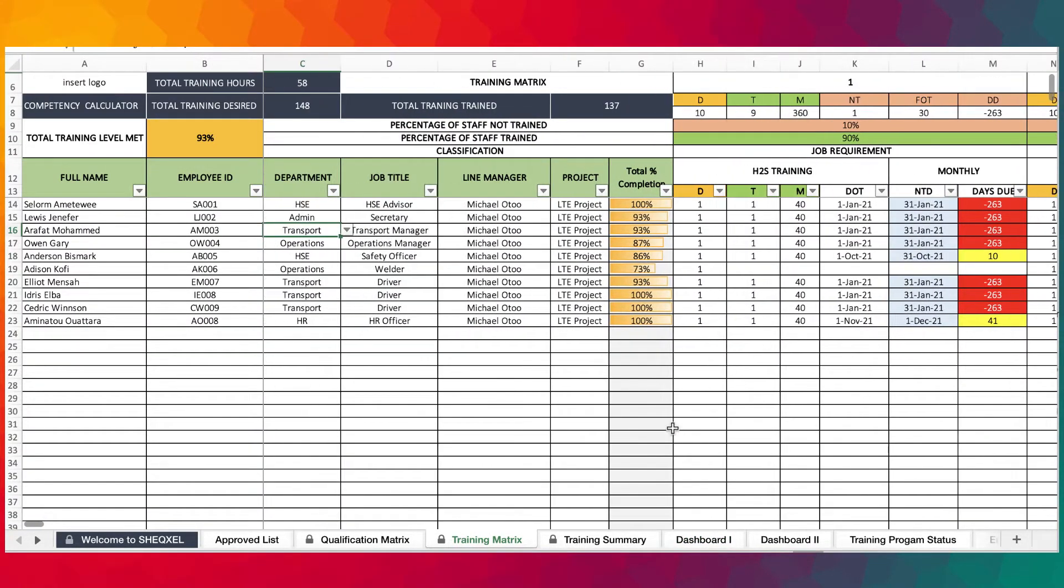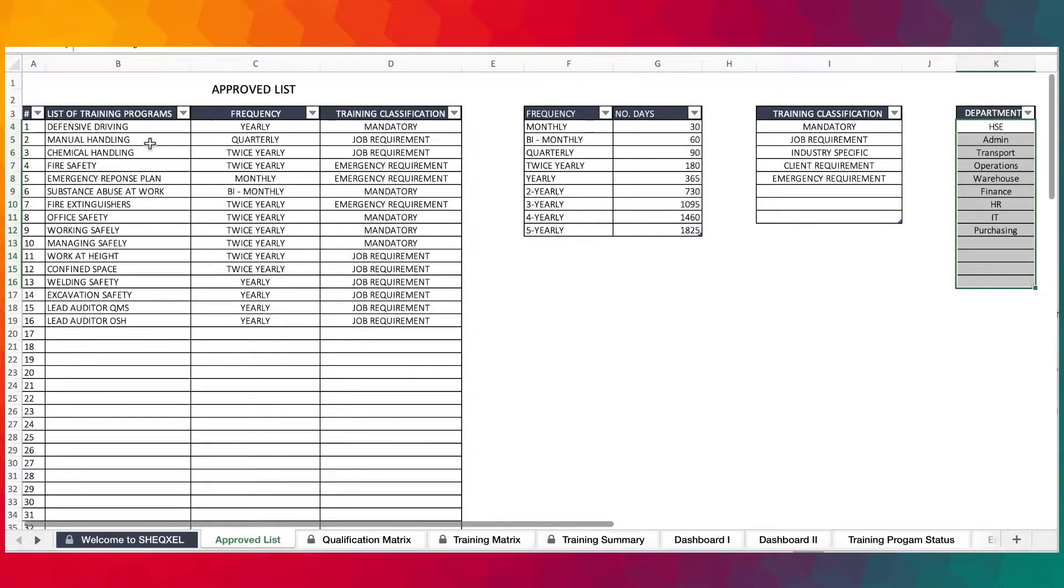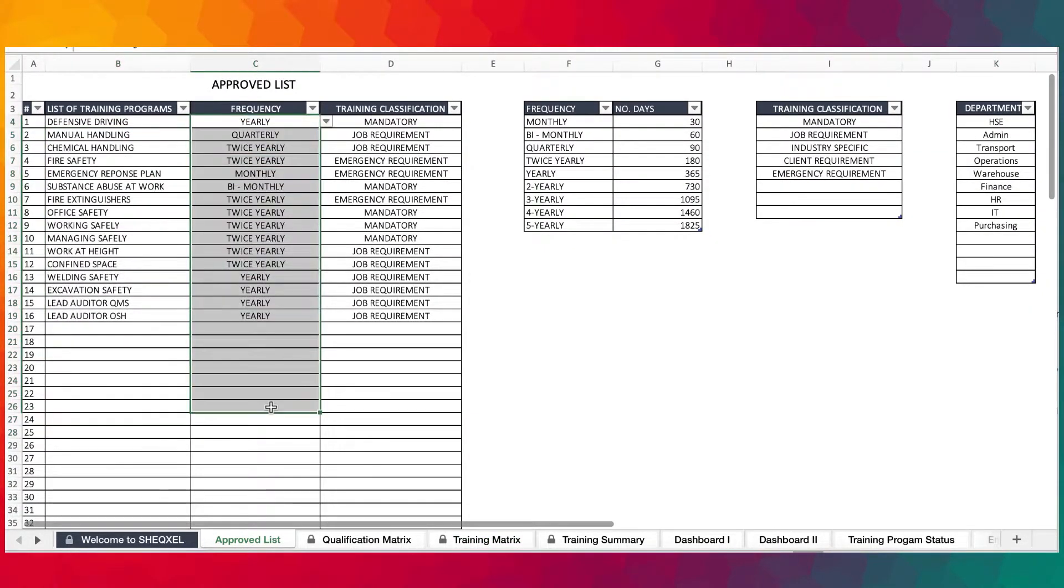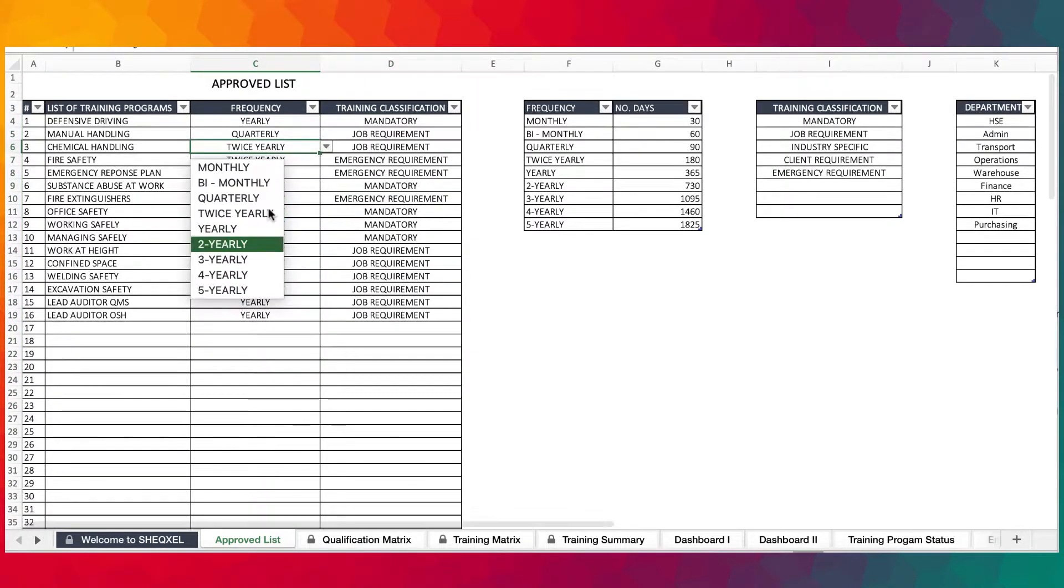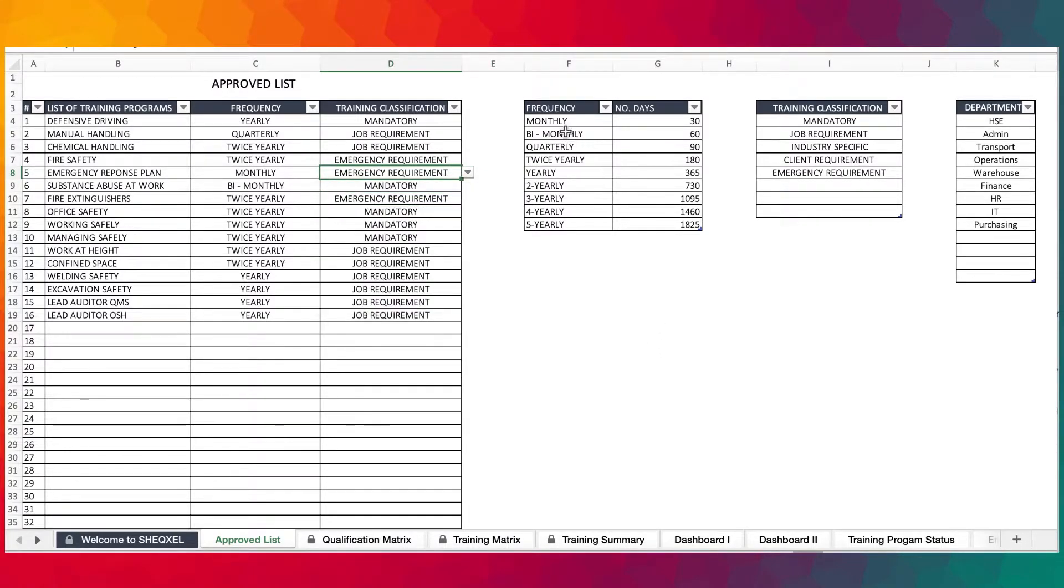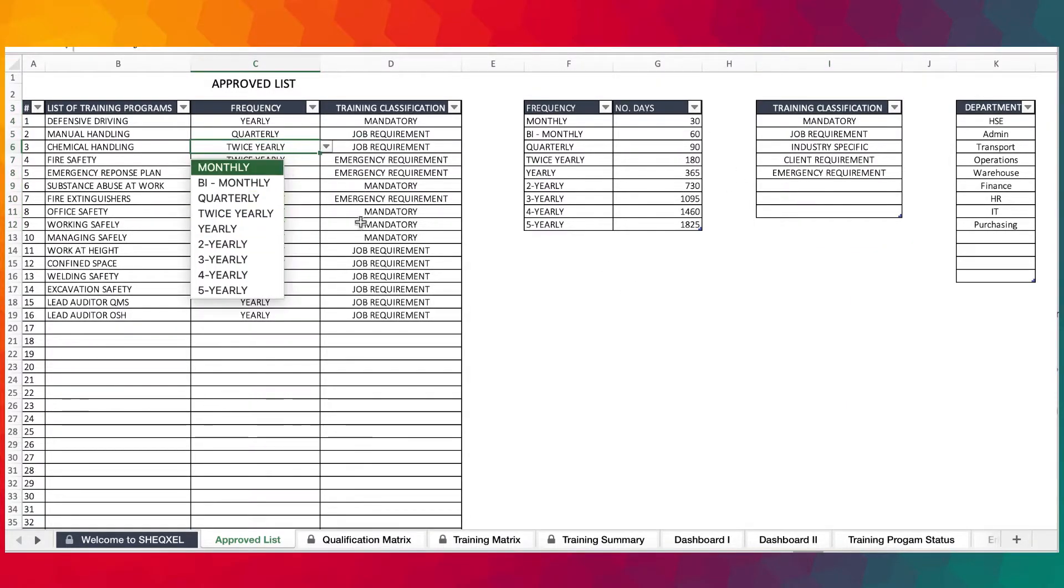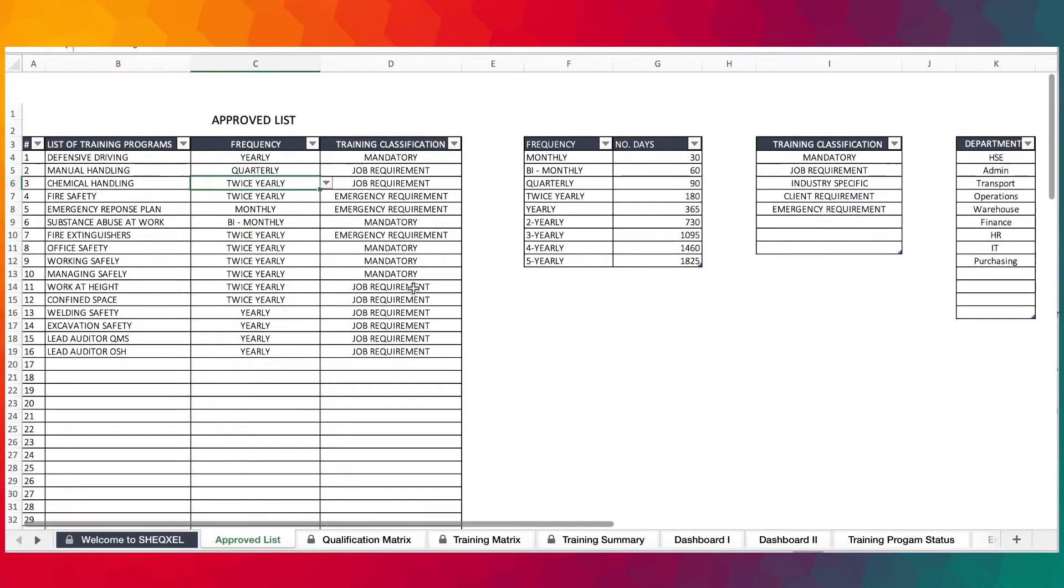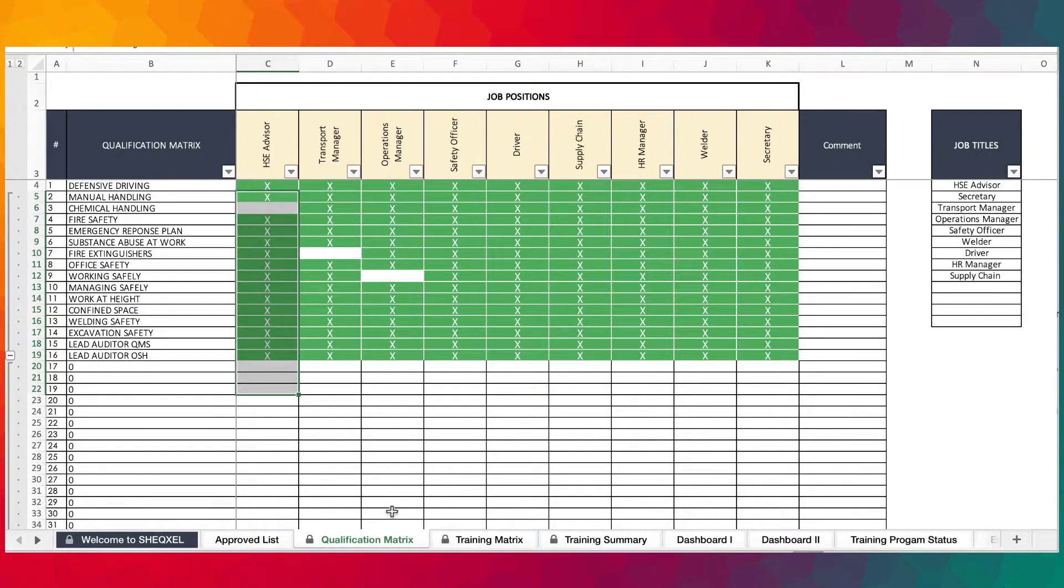A recap of how to use this template: Make sure that you list all the training programs, the frequencies for those trainings, the training classifications. These are all coming from a dropdown list and the source of the lists are all here. If you want to add to the frequency, you can do that from here and select them from the dropdown.